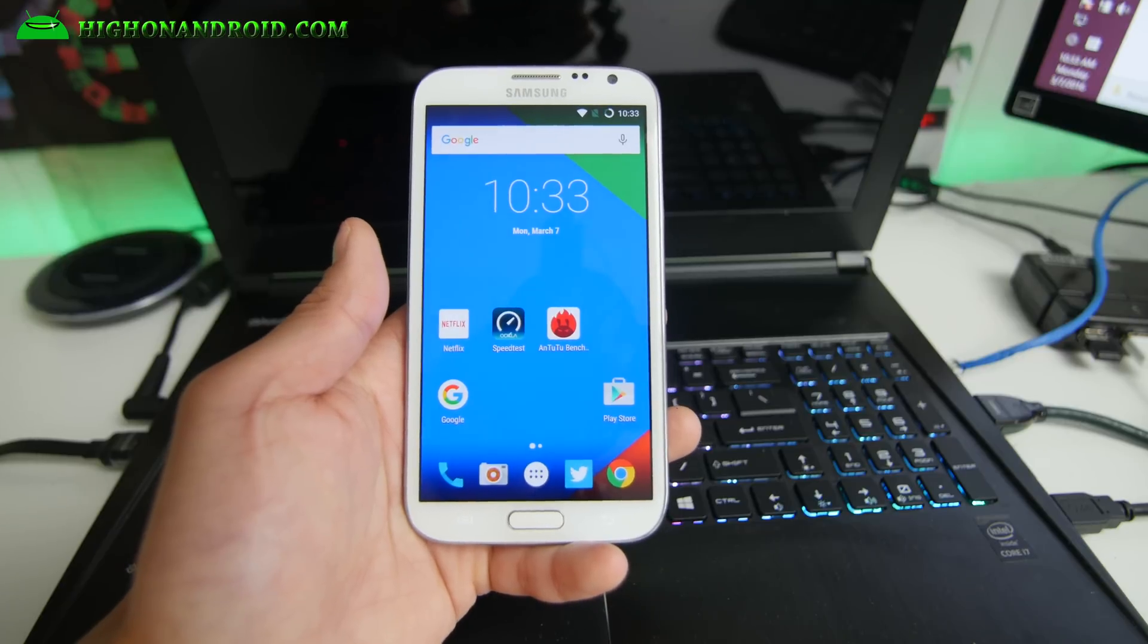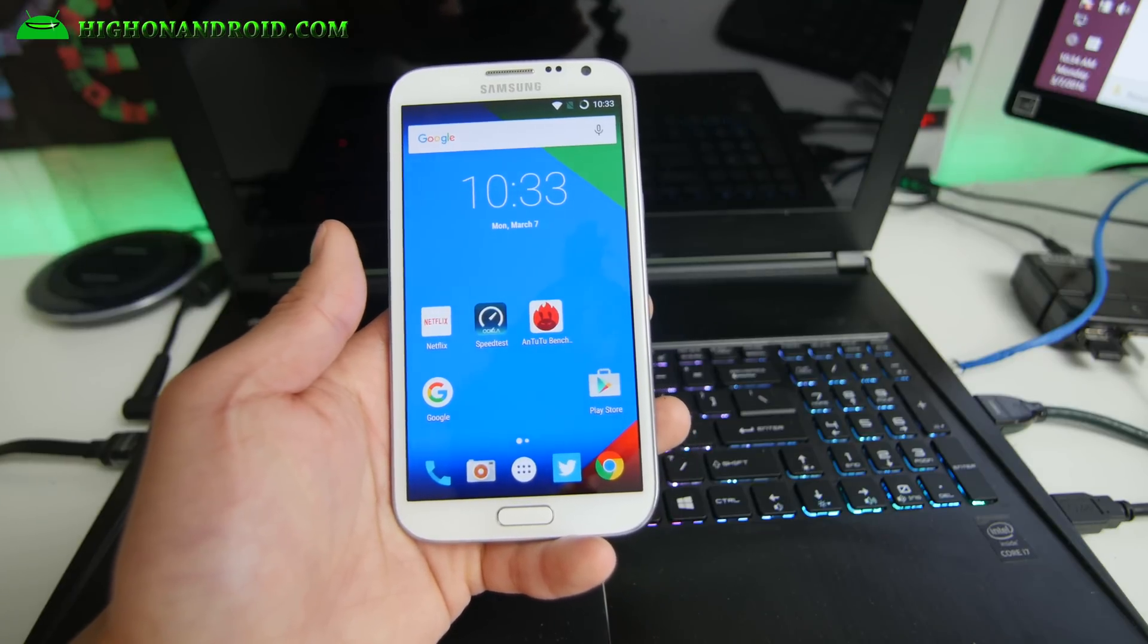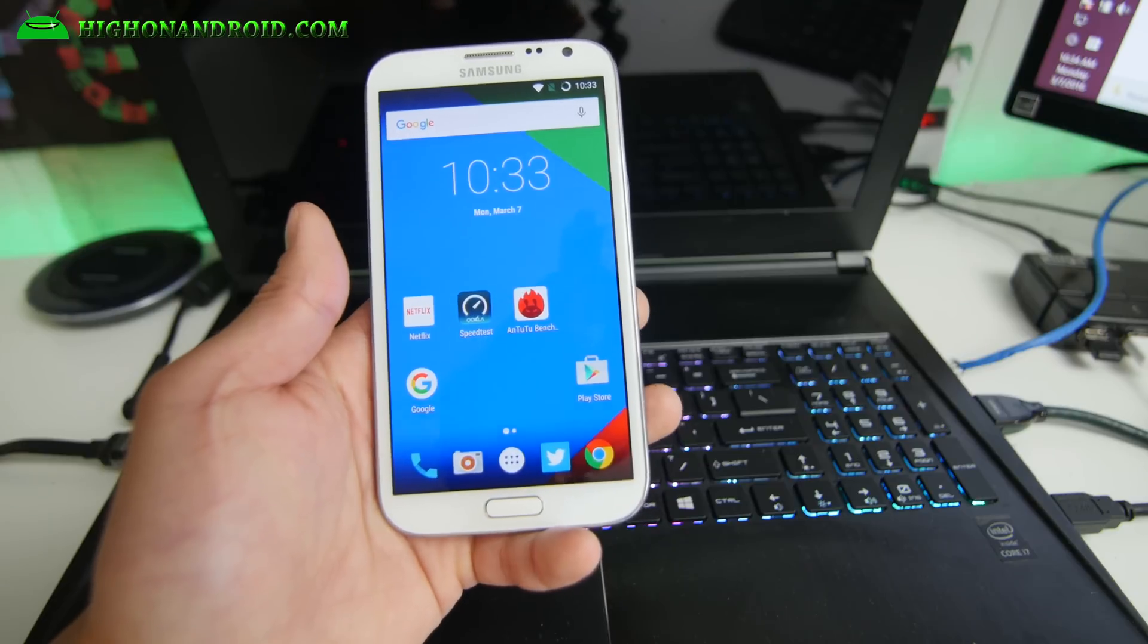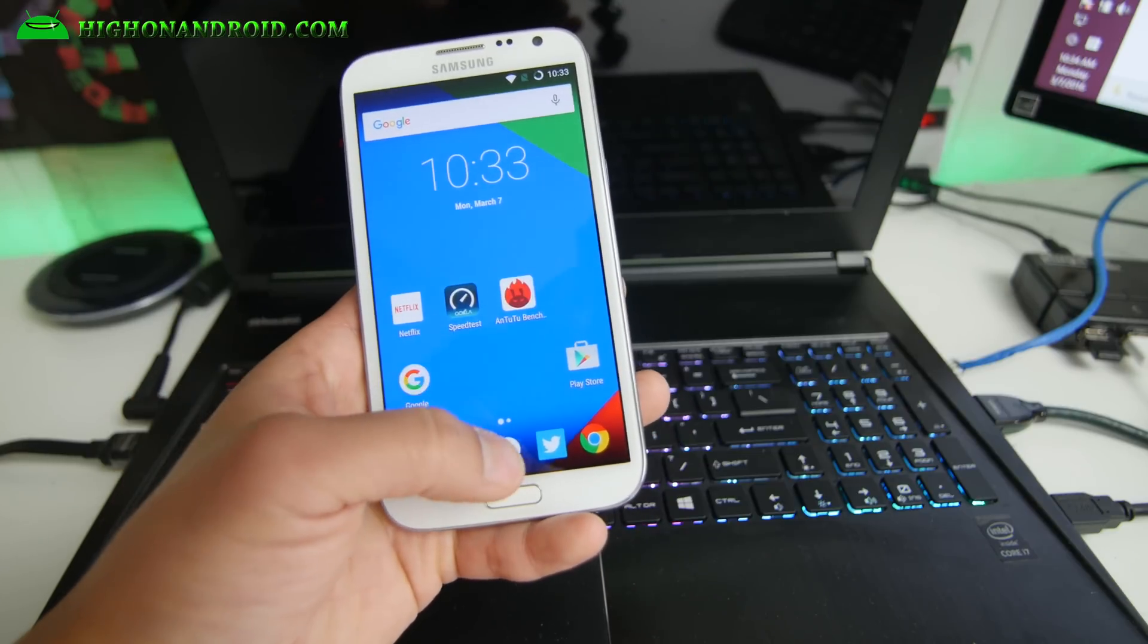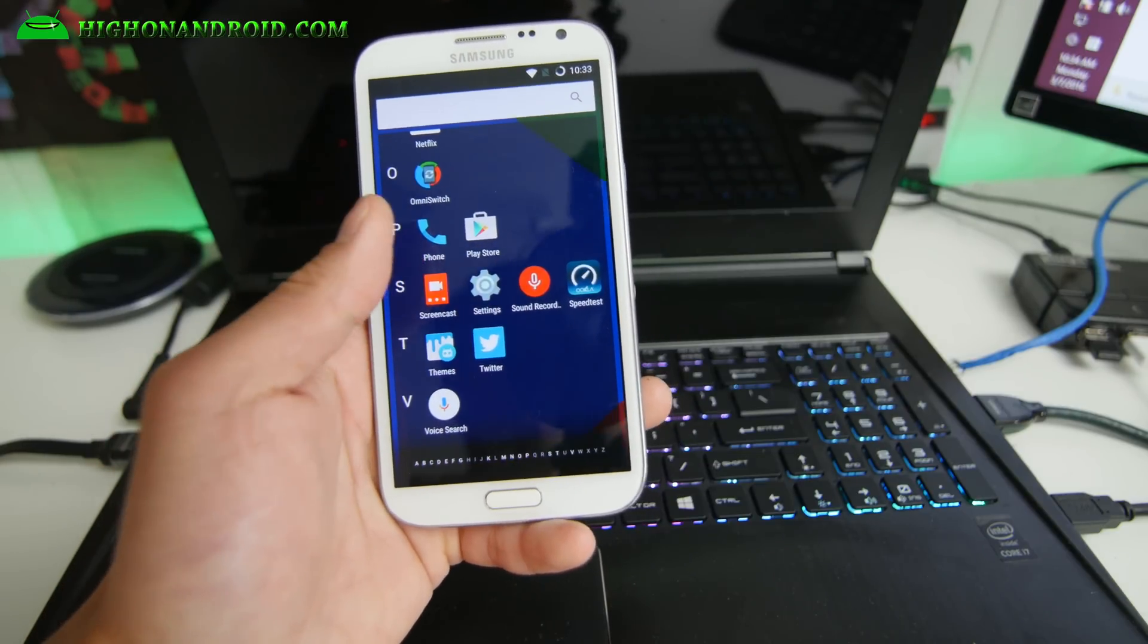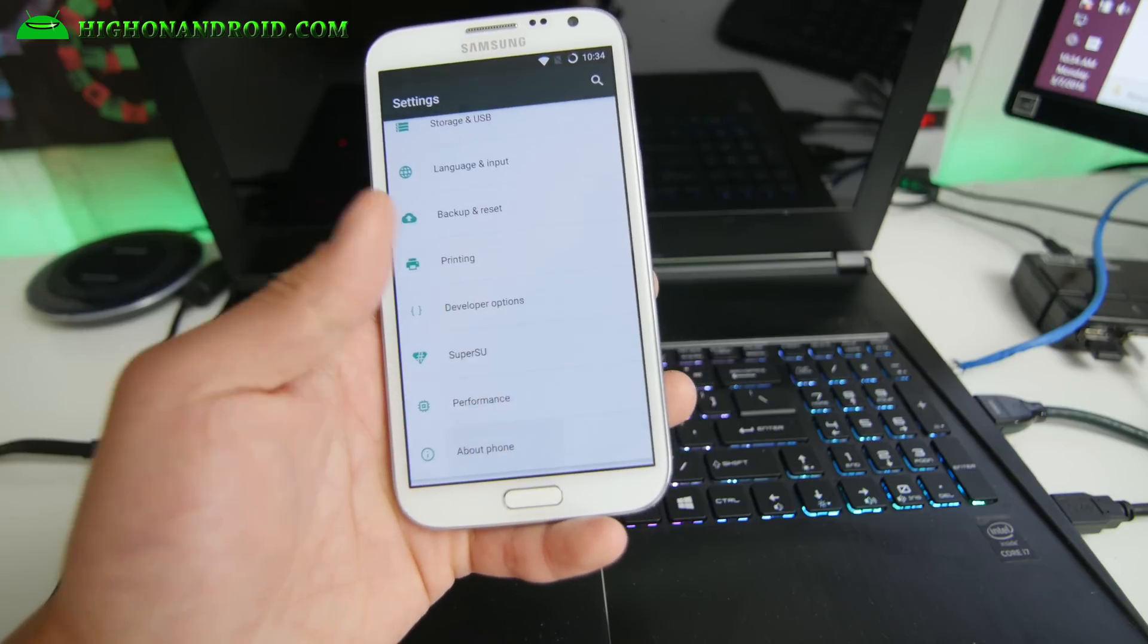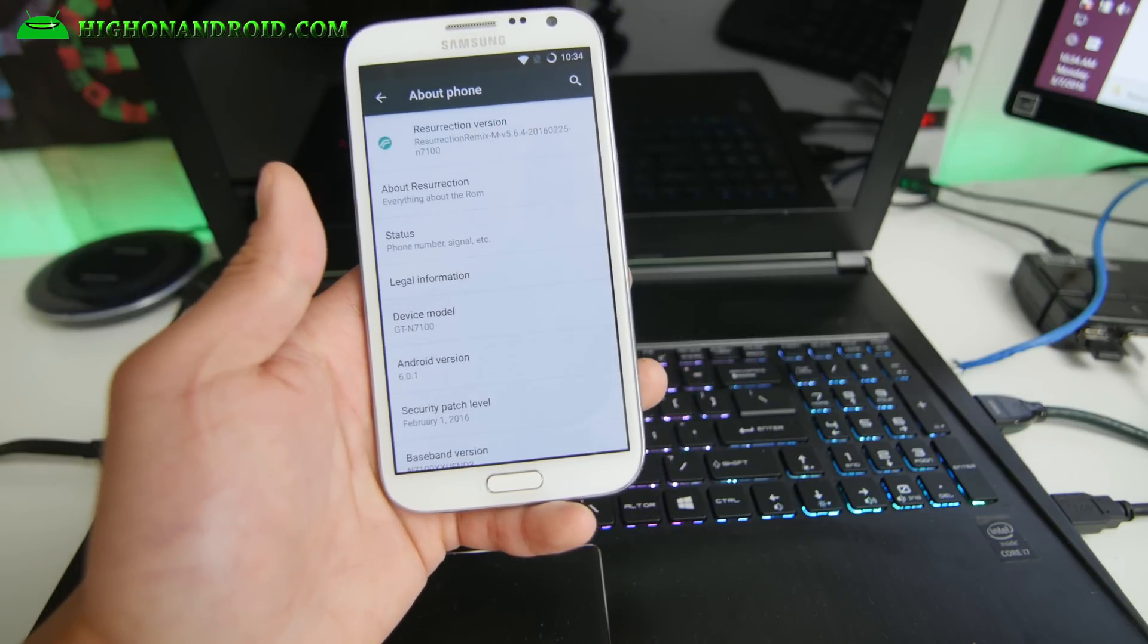Hi guys, for this week's ROM of the week for the Galaxy Note 2, definitely check out the latest version of Resurrection Remix ROM. This is running the latest Android 6.0.1.